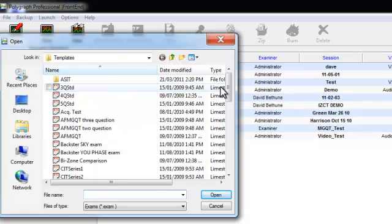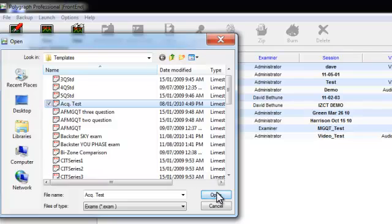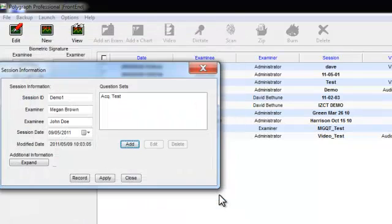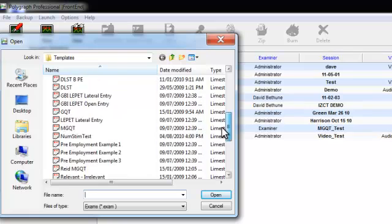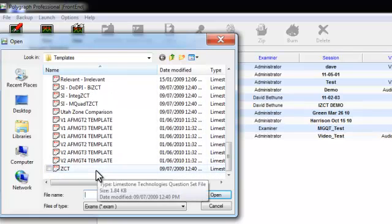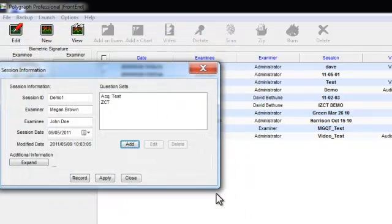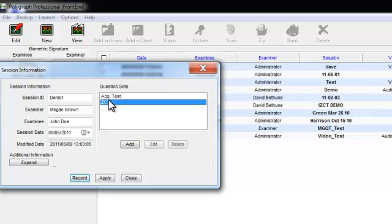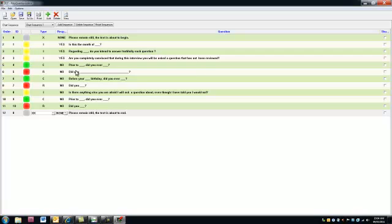We will do this by clicking the Add button. For the purpose of this demonstration, we will choose an acquaintance test and a zone comparison test. Highlight each template and click the Open button to add them to the session. Now that you have added the question templates, you will need to modify the zone comparison test template for this specific examination. Click and highlight the question template you wish to modify, then click the Edit button to launch the question editor.